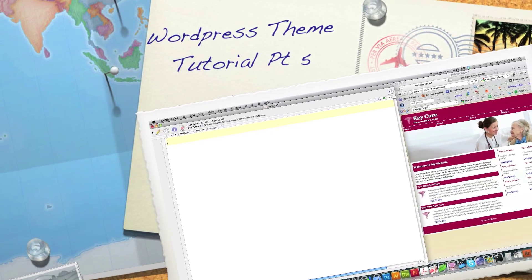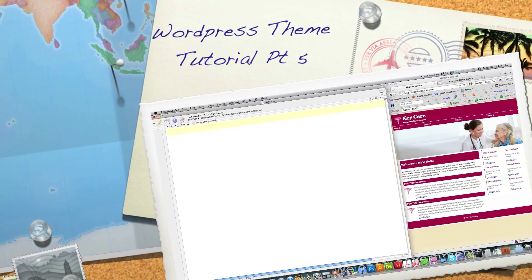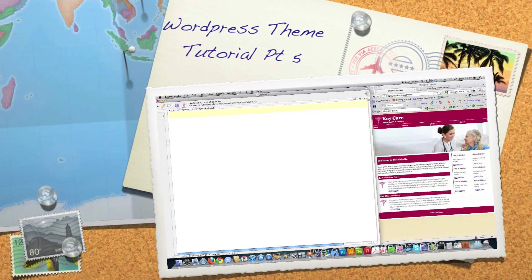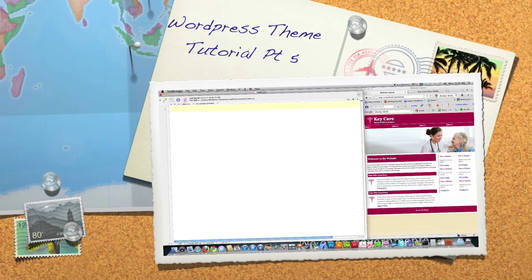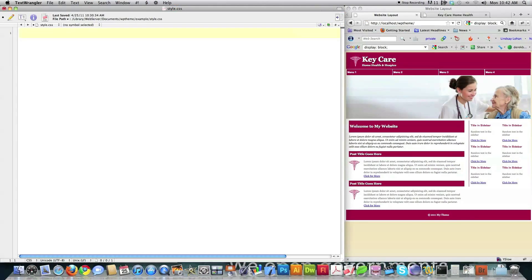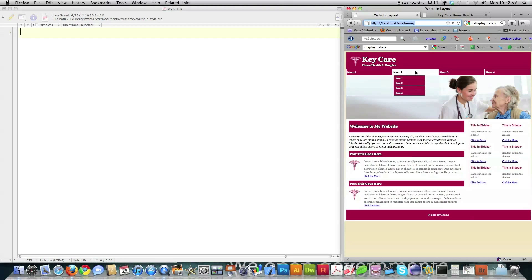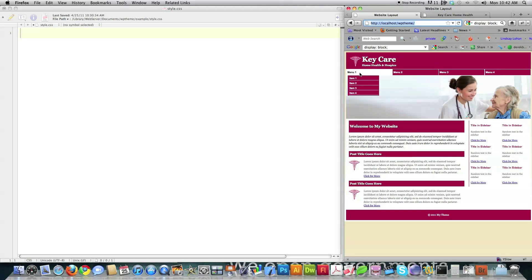Well, hello, Internet, and welcome to part five of my WordPress theme tutorial, in which I will teach you all you need to know to make custom WordPress themes. In the previous part of this tutorial, part four, which you can see a link to in the upper left-hand corner, we created all the HTML that goes into creating this WordPress theme. And also, before you proceed, you should definitely watch my tutorial on how to create a menu, like you see right here on the right side of the screen.